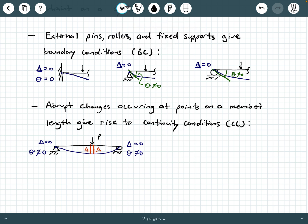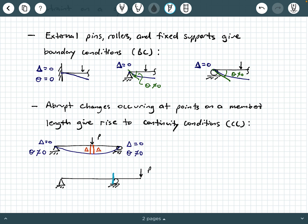Another example where a continuity condition arises is a simple beam with a cantilever overhang and some loading. A continuity condition arises just to the left and just to the right of the roller: the deflection just to the left of the roller equals the deflection just to the right, and the rotation angle theta just to the left equals theta just to the right. Continuity conditions work similarly to boundary conditions but are sometimes trickier.